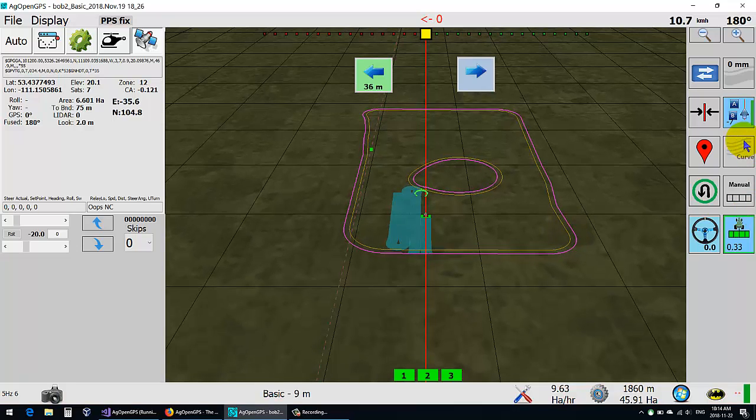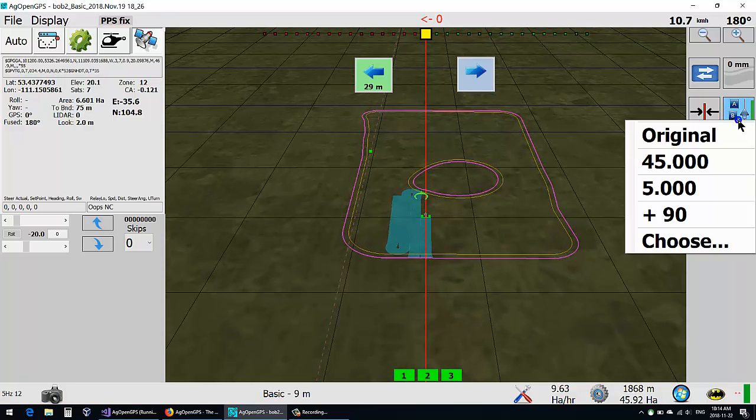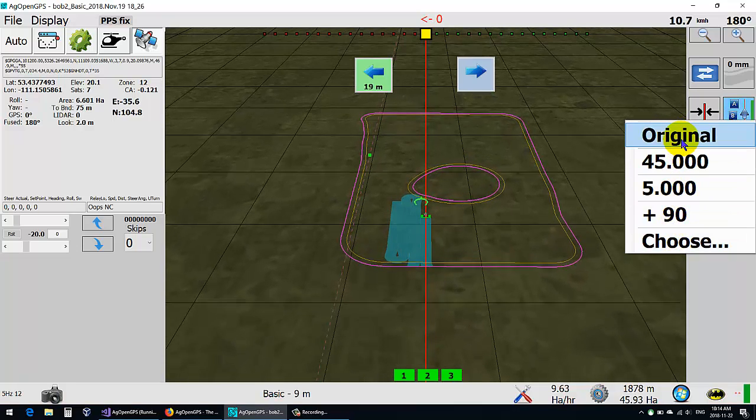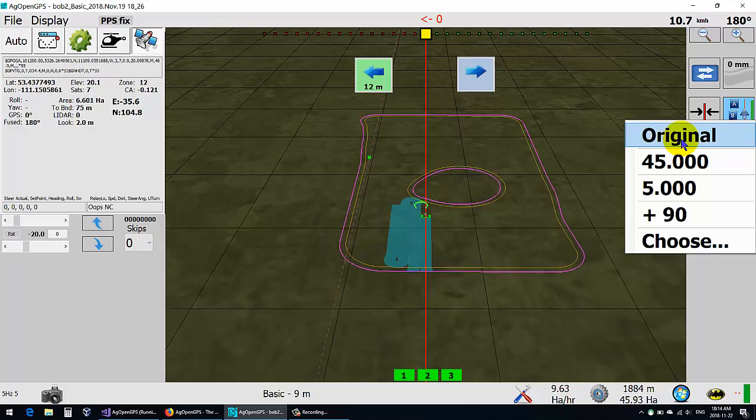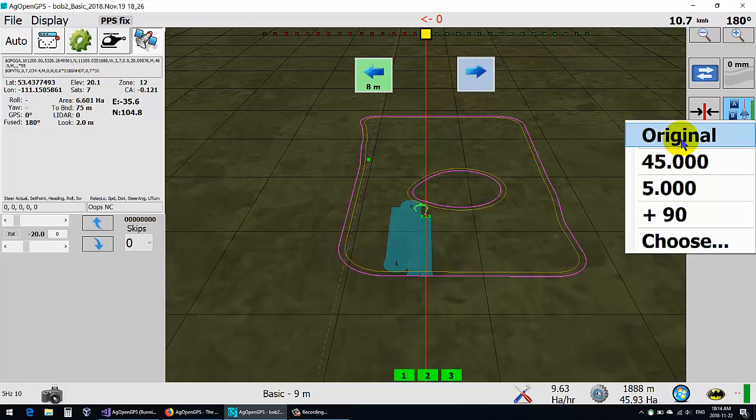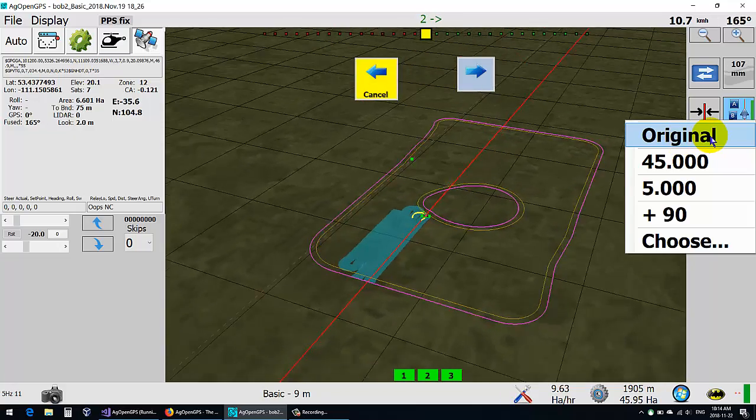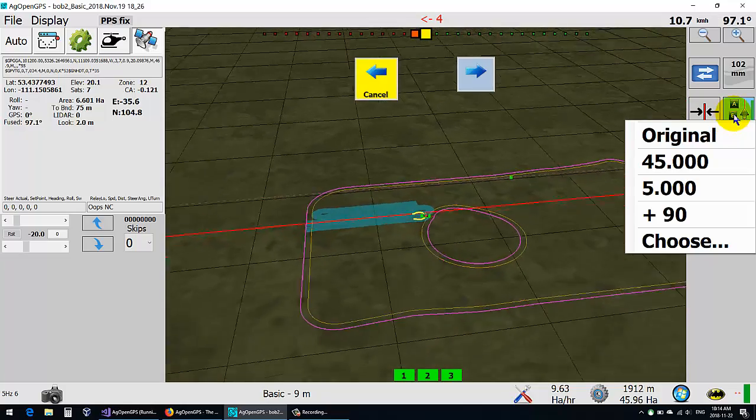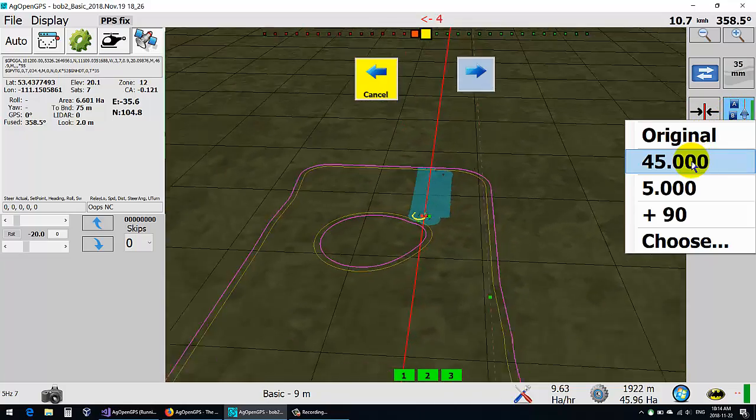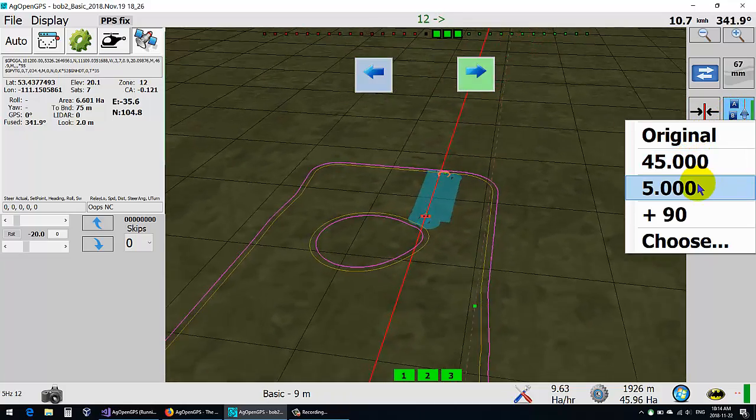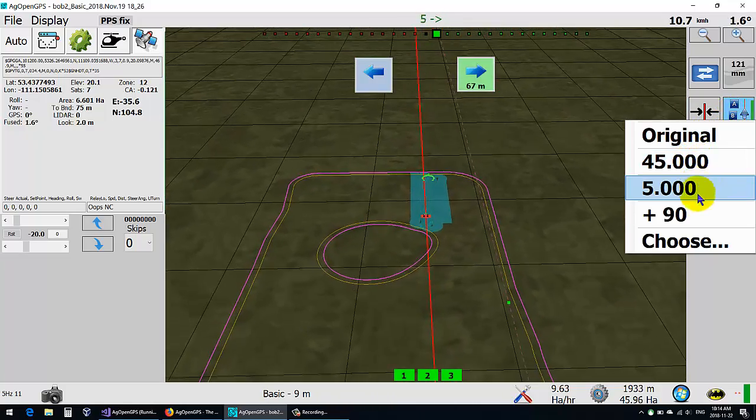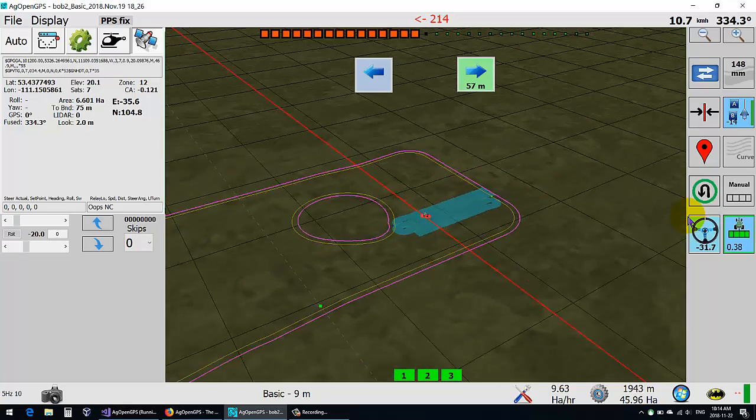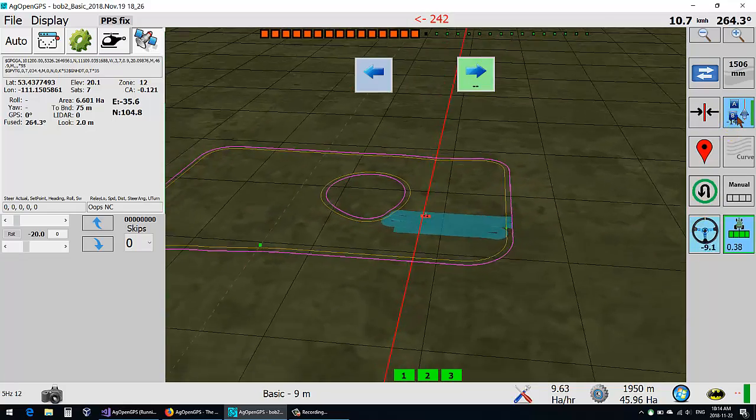So what we have here is a right-click or context menu on the AB line where you can choose the original AB line that you made with that AB, or you can choose two other AB lines, or you can just add 90 degrees to it.